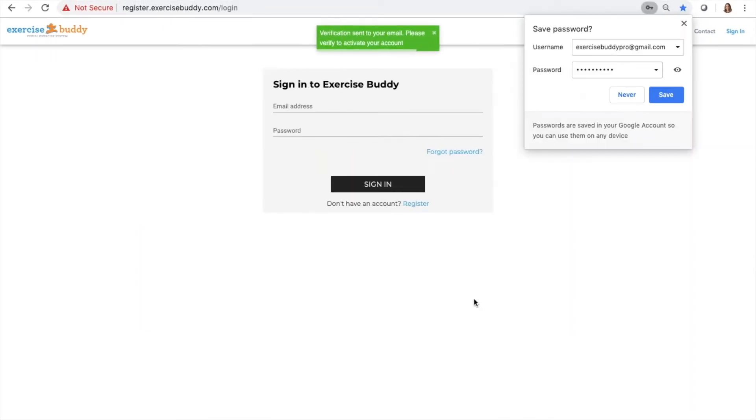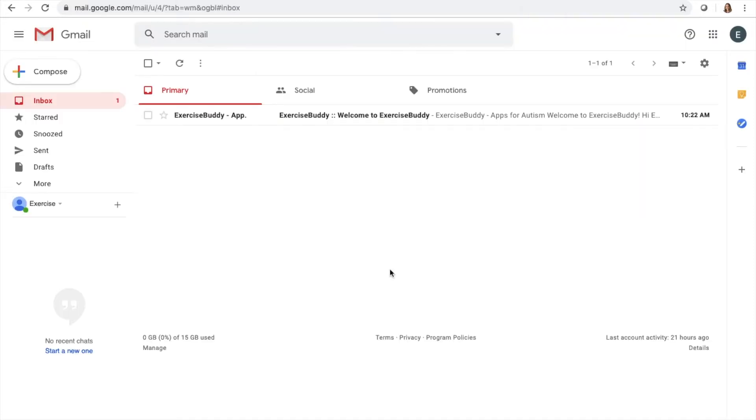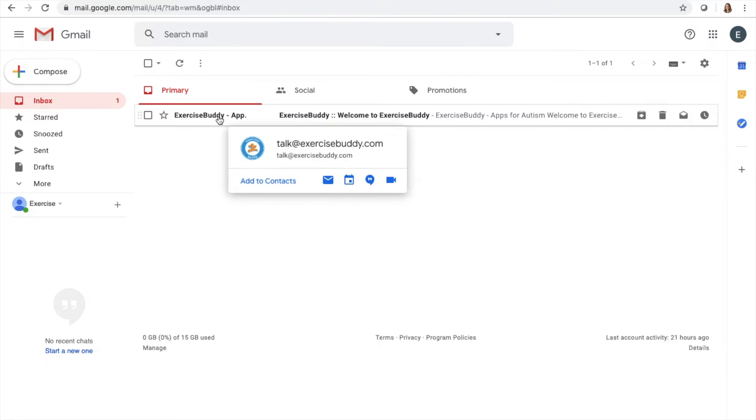A notification will pop up stating that a verification email was sent to your inbox. Go to your email account. You should have received a new email from talk at exercisebuddy.com.